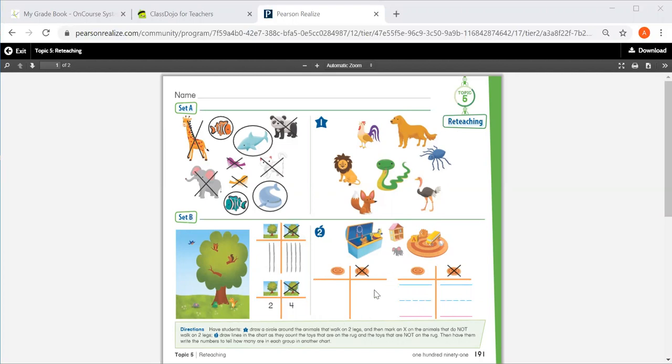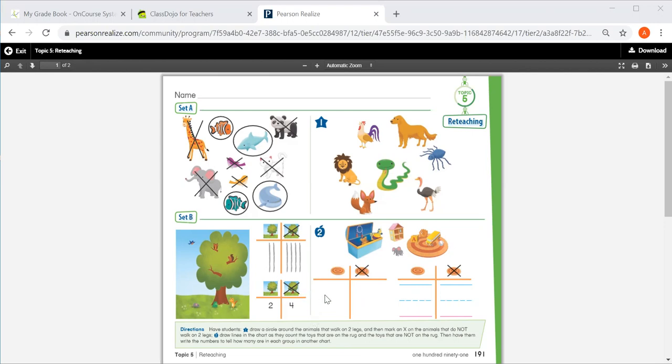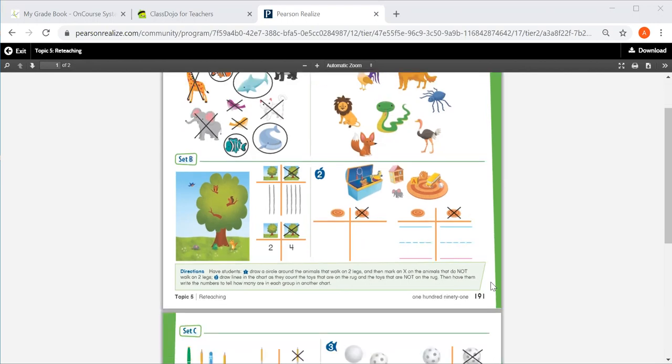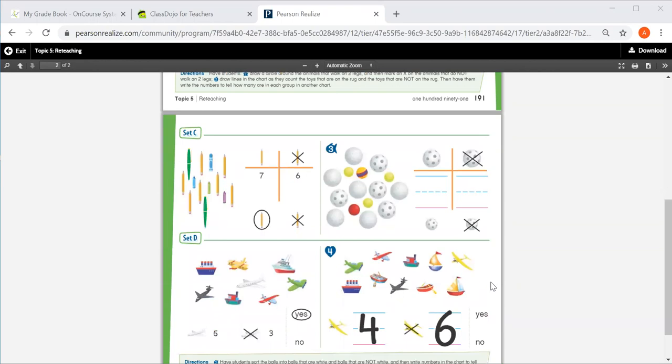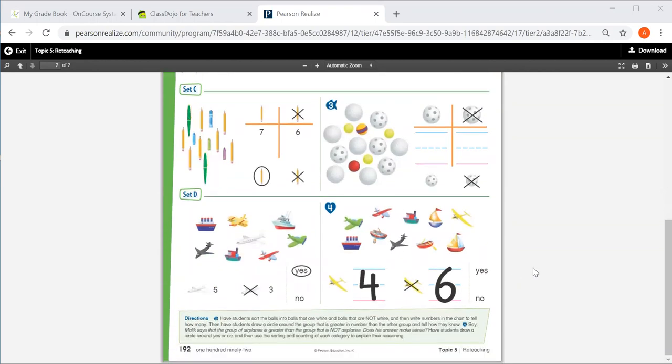For number two, let's look at our t-chart over here. It's asking how many toys are on the rug and how many toys are not on the rug. So you'll count and see how many toys are on the rug and draw tally marks in the chart. Then you'll write the number of tally marks or toys on the rug and not on the rug.